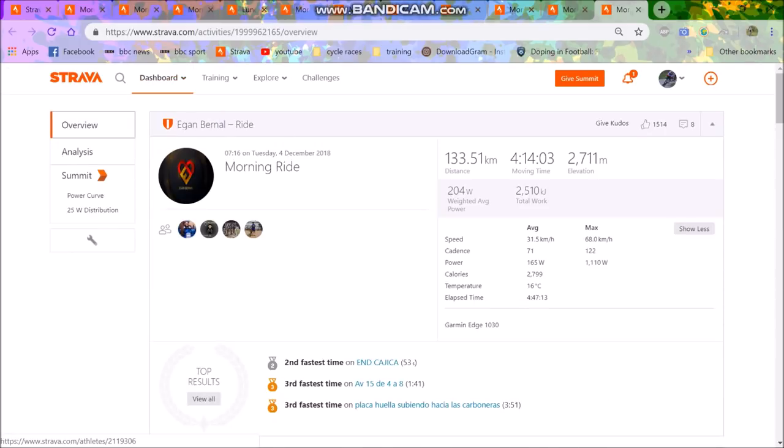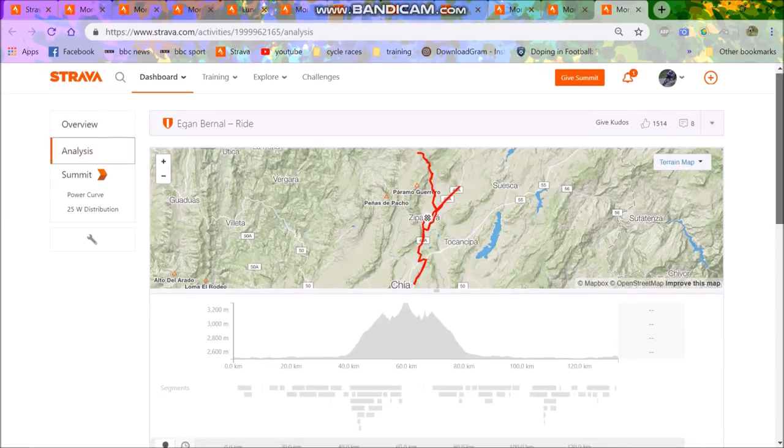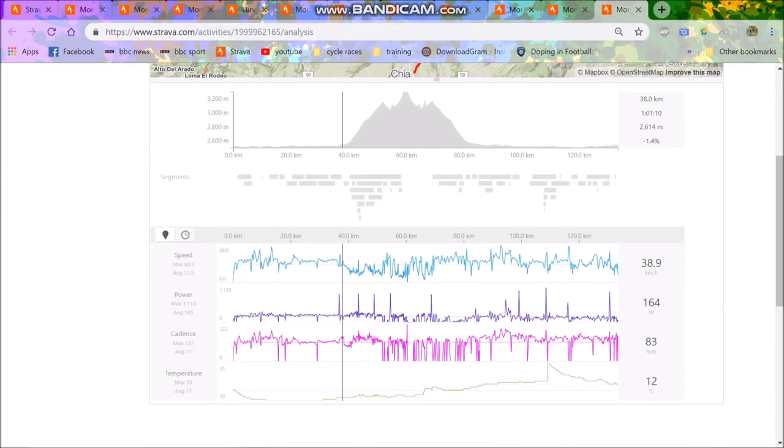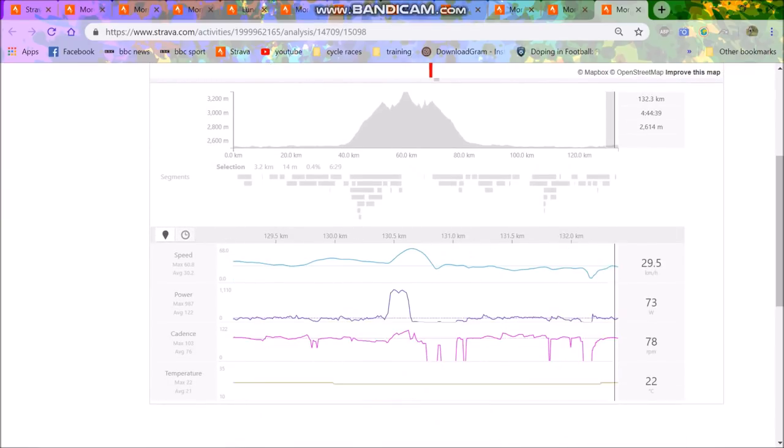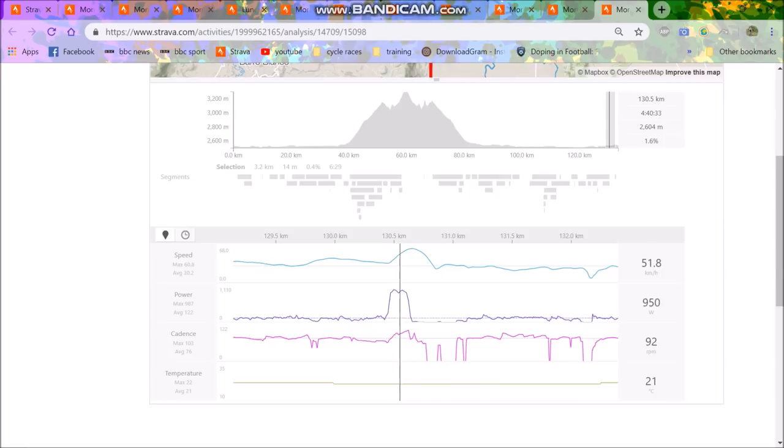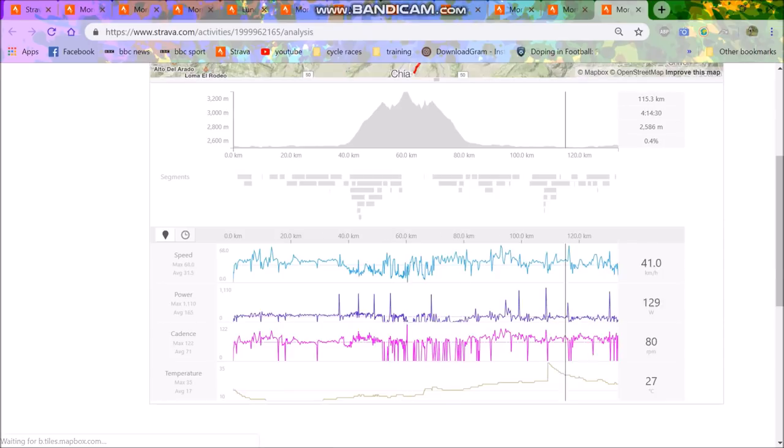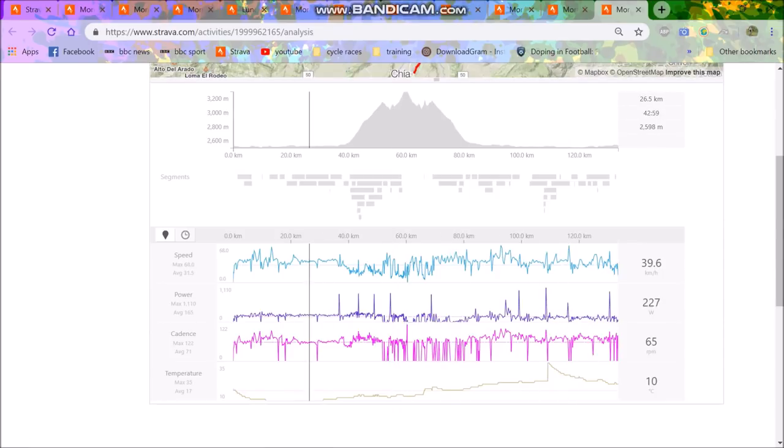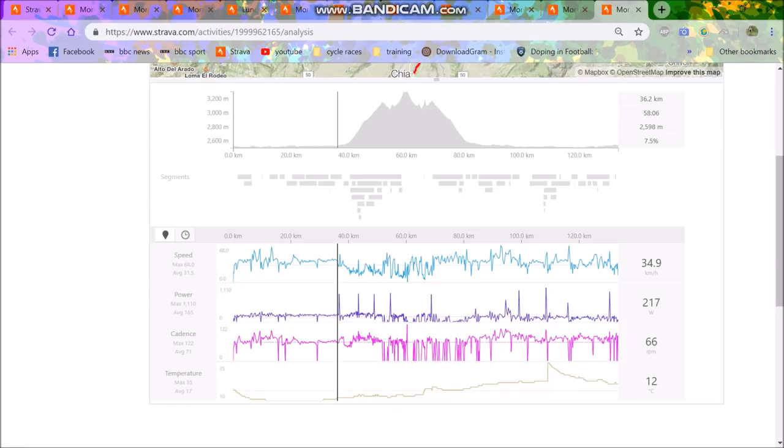So anyway, this is the first ride. As you can see, 204 watt average power, so that for him is probably low zone 2, almost zone 1, or probably at this stage of the season, probably about low zone 2, I'd say. And he's just doing some sprints, so you can see 1,110 watts. He has a very good sprint for a young little lad. You can see he chucks in some sprints, and the rest of it was just very cruisy zone 2.